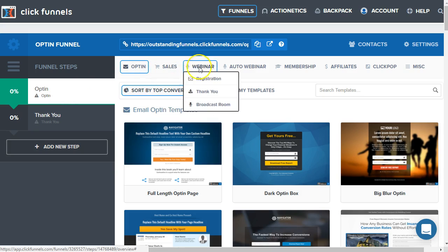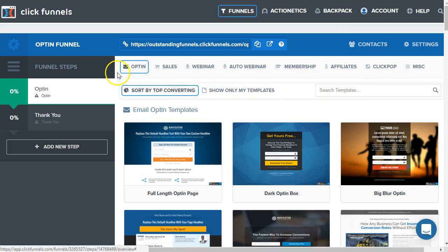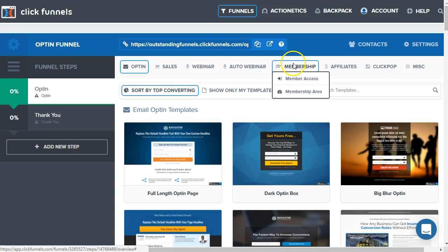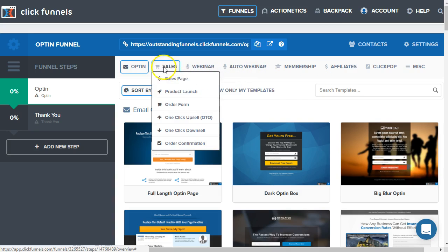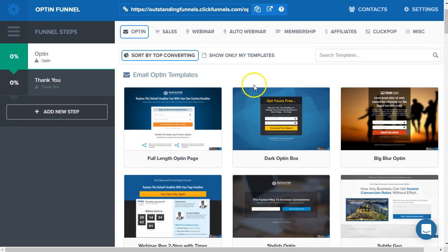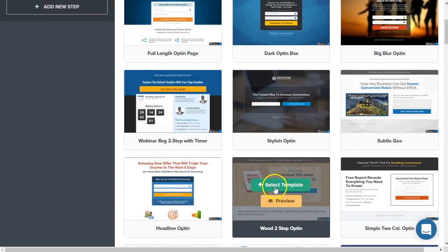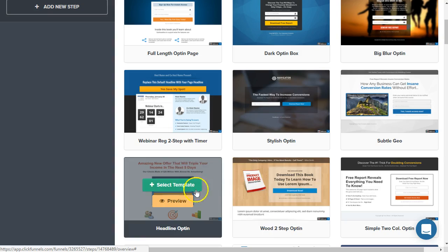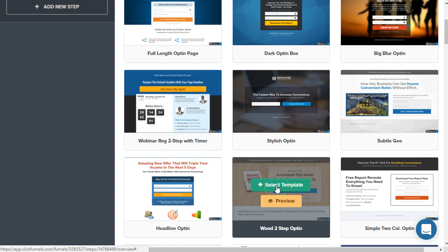You can also see other page types here, and each will have their own templates. If you're looking for website page templates, look under miscellaneous. If you want to start a membership area for educational content, look through membership areas. You can also see order pages, sales pages, product launch pages, and more. Let's get started with our opt-in page — I'm going to select this one here that is promoting a book, with a product image of the ebook we're offering.